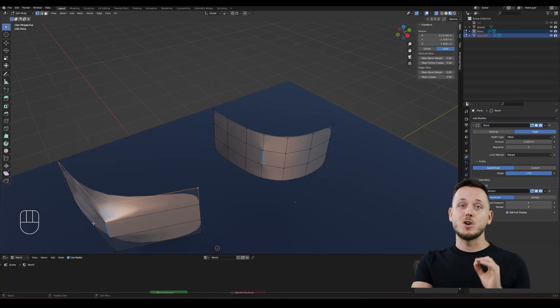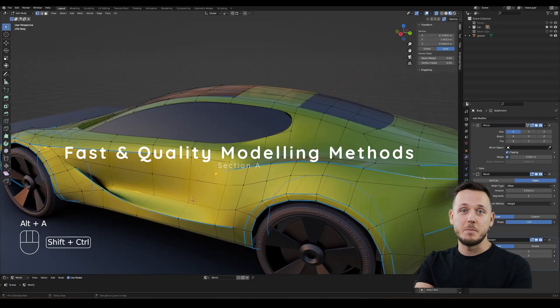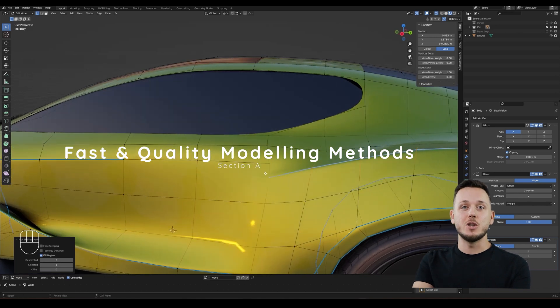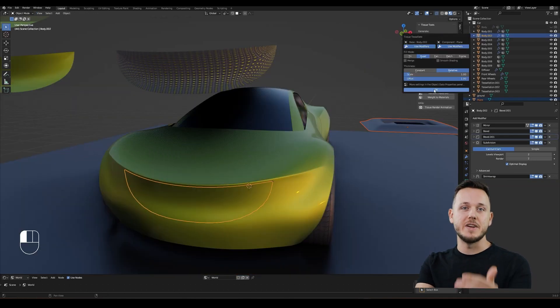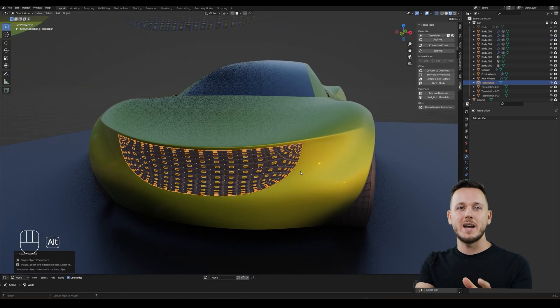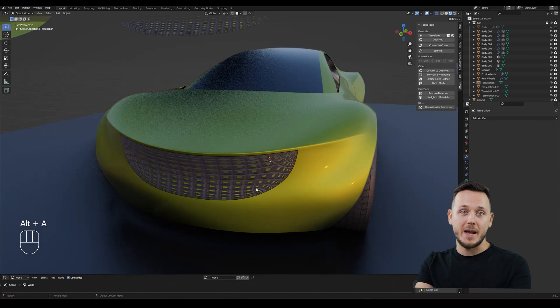And that's why the course has 4 sections. Section A, Fast and Quality Modeling Methods. In this section, you will learn important tips as separate videos. This is more like a guide for you that you can always come back.